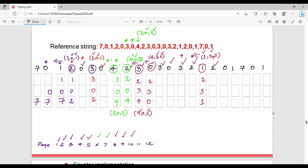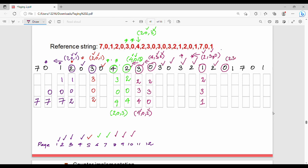Next element 2 — already in memory. Next element 0: 0 is not in memory. Current memory is 1, 2, 3. Looking at the left-hand side, 1 and 2 remain, so 3 is replaced by 0. Memory becomes 0, 2, 1. Page fault number 11.